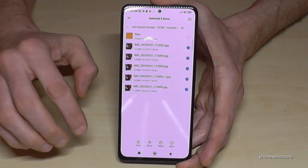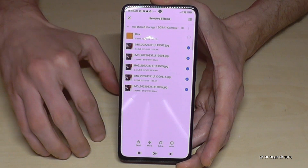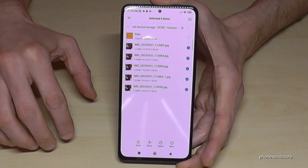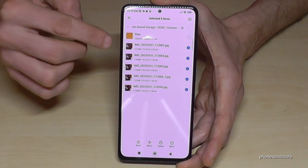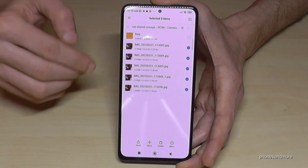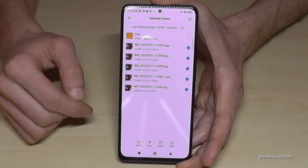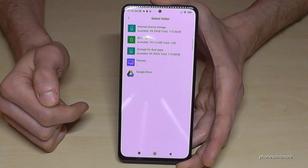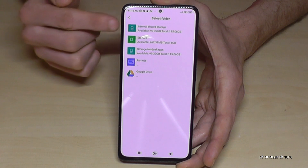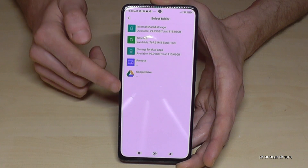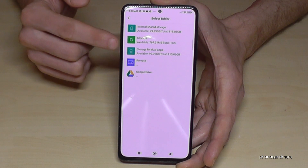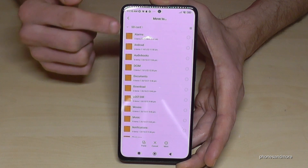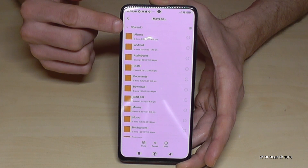I want to move them, because then the phone transfers them directly to the SD card and deletes them automatically from the internal storage. Just go on 'Move'. Now you can choose the place where you want to move them — just tap on the SD card.